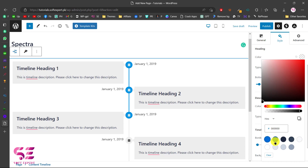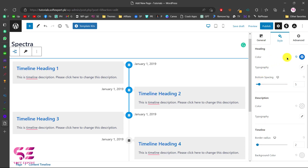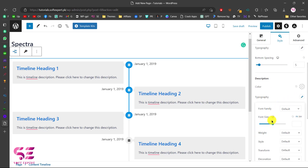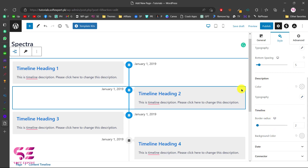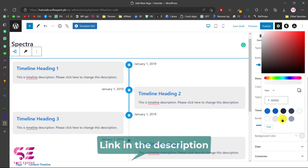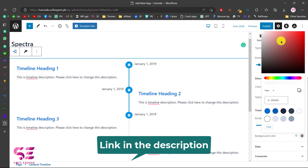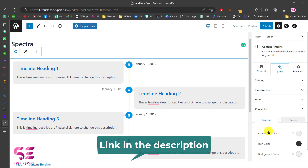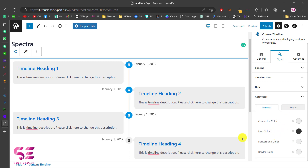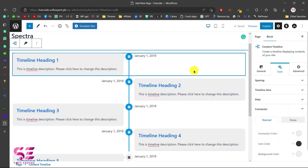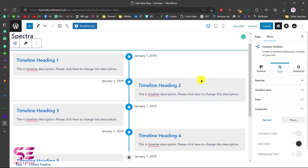Scrolling down under Timeline Items, you can change the heading colors — and this works with your global colors too. You can change description color and description typography — font, font style, font size, and so on. You can also change the border radius. Setting it to 10 gives rounded corners. You can change the background color of items to white, pick another color, or restore it. Under Connector, you can change focus and unfocus connector colors.